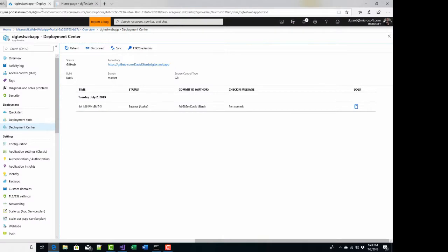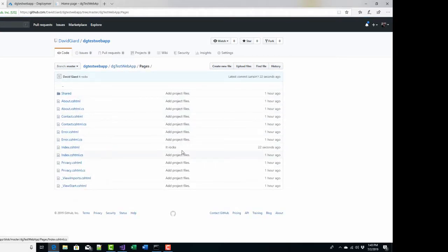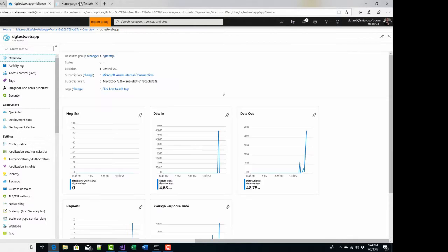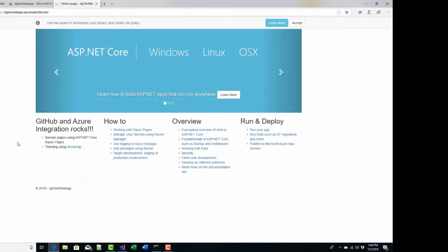Now I've pushed those changes. If I go to my GitHub repository, I'll see it here — under pages, you'll see that index has changed just a few seconds ago. And under deployment, now I have another deployment automatically kicking off. It detected that GitHub has changed and therefore it's pulling that code into Azure. Now it says success — this is the active one. If I go back to the page and refresh it, this is the piece I changed: instead of saying 'application uses', it now says 'GitHub and Azure integration rocks'. My changes were automatically deployed!